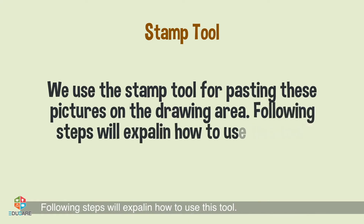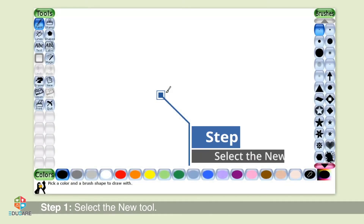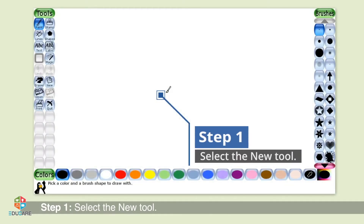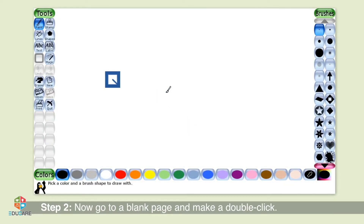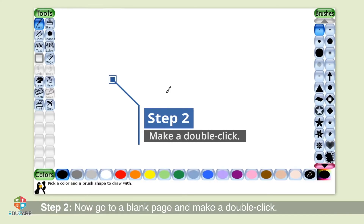The following steps will explain how to use this tool. Step 1: Select the new tool. Step 2: Now go to a blank page and make a double click.